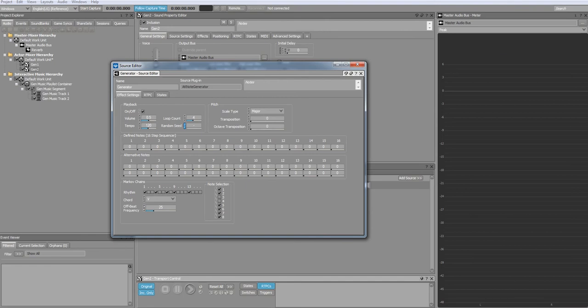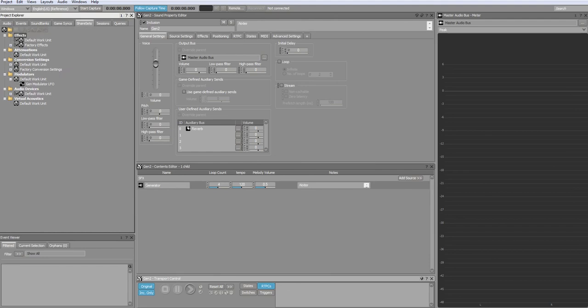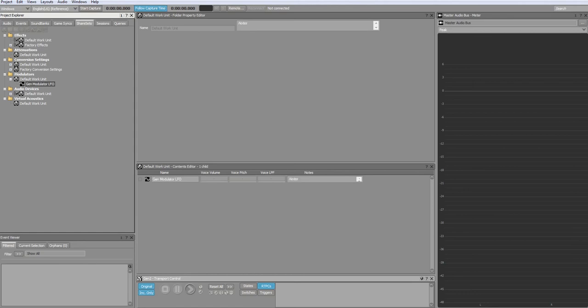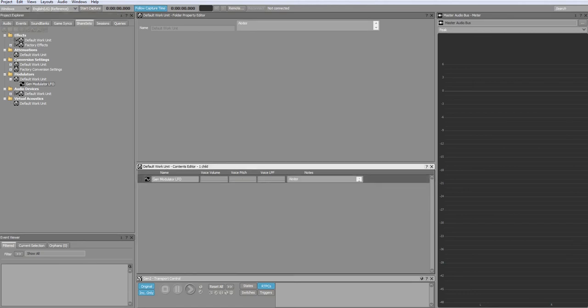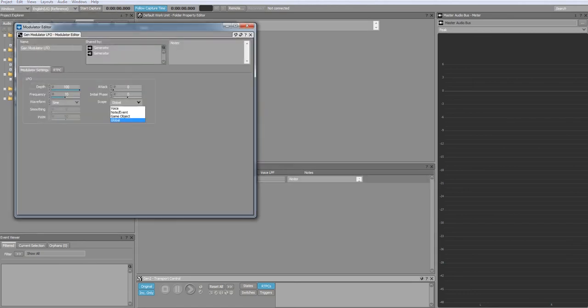To create randomization, the random seed parameter needs to be controlled by a modular LFO. To achieve this, you need to go to share sets, to modulators, and then create a modular LFO. In my example, I've already done this. The only thing that needs to be changed is the scope, which needs to be global.